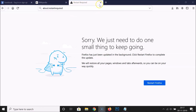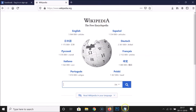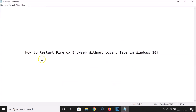After that, you can close the 'Restart Required' tab. That's it! In this way you can easily restart Firefox browser without losing tabs in Windows 10. Thanks for watching. If you like my videos, please support this channel by subscribing. Thanks, bye-bye.